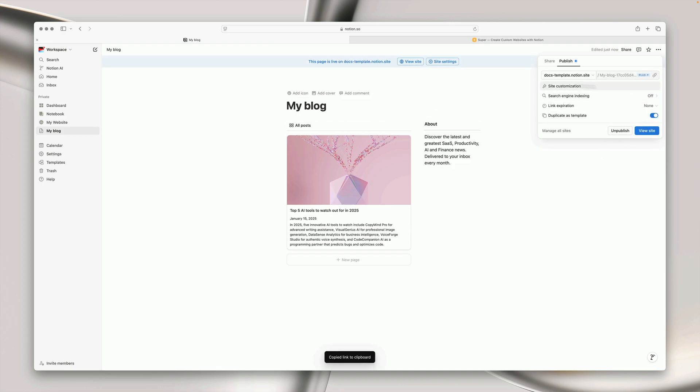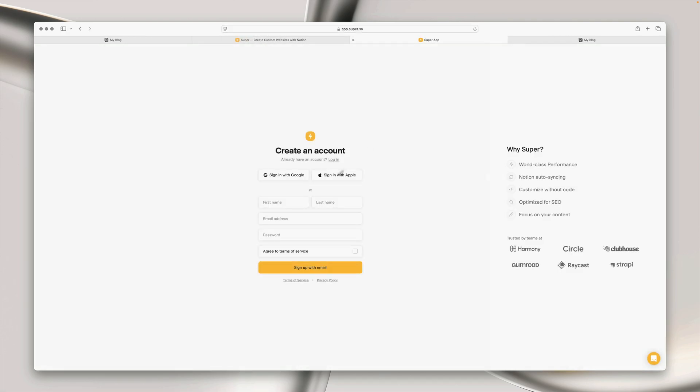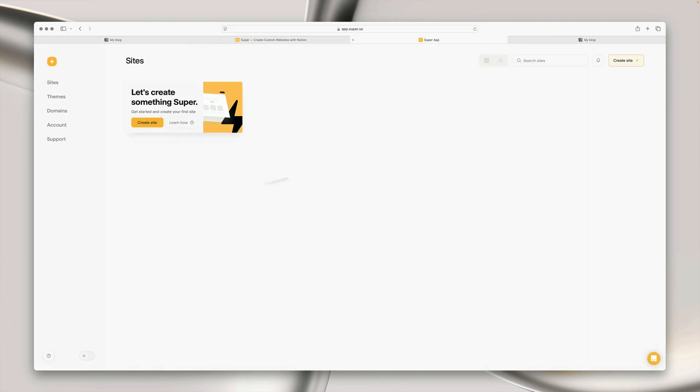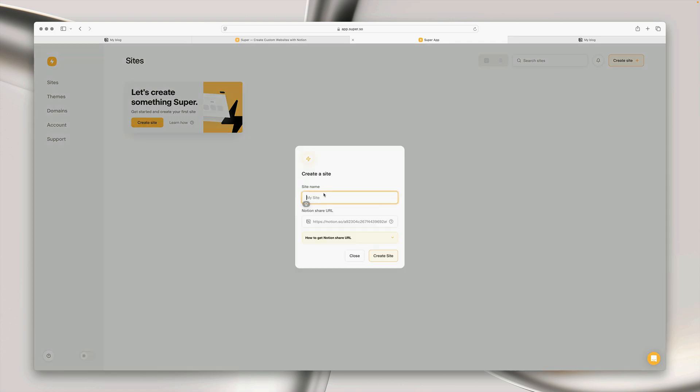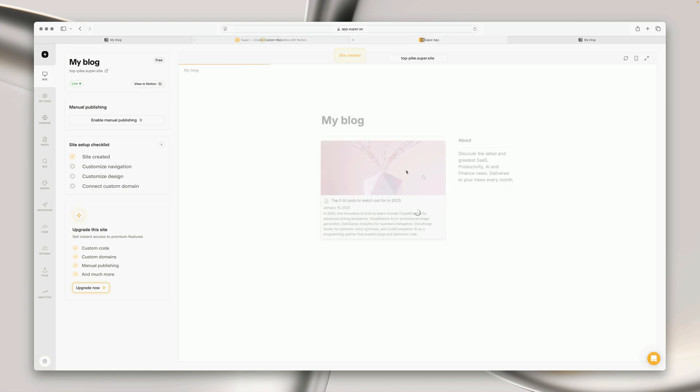It doesn't stop there, if we copy the published URL we can head to www.super.so, create an account for free, I'm going to go ahead and log into my account and once we're in here we click create site and simply paste in the URL we just copied from Notion.